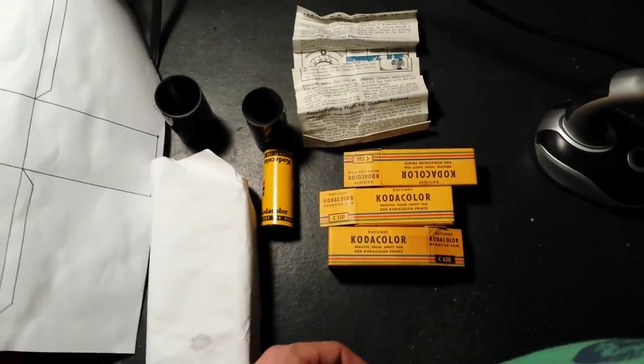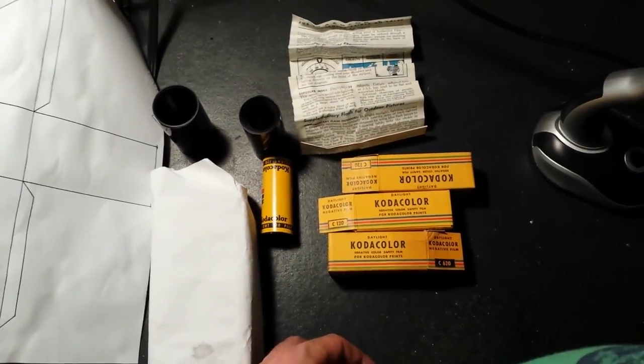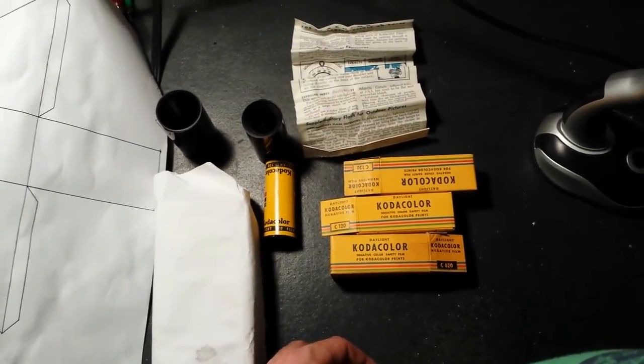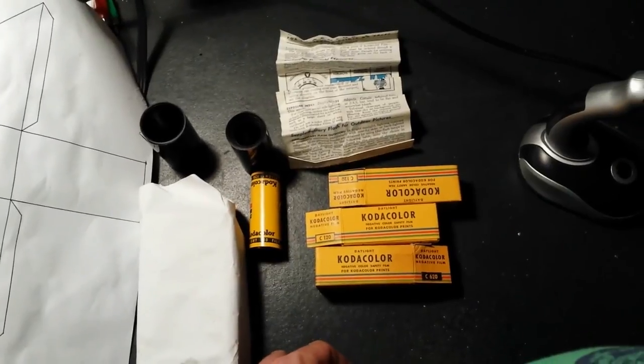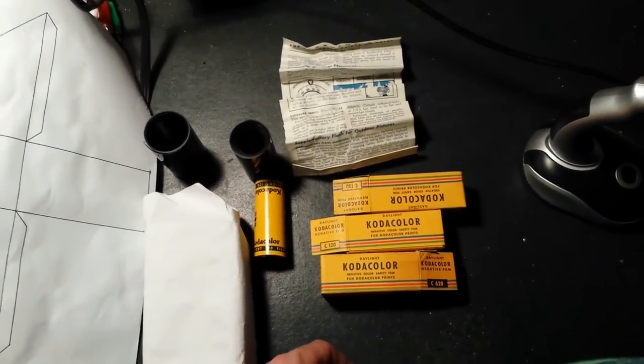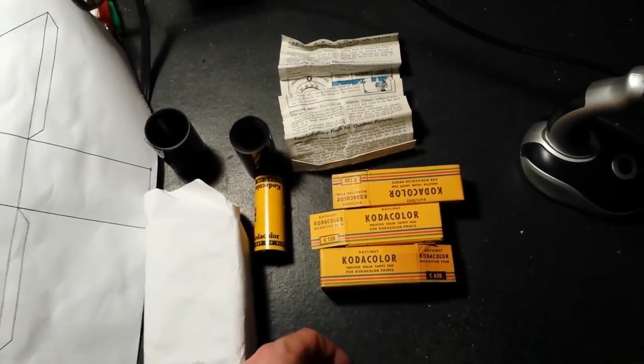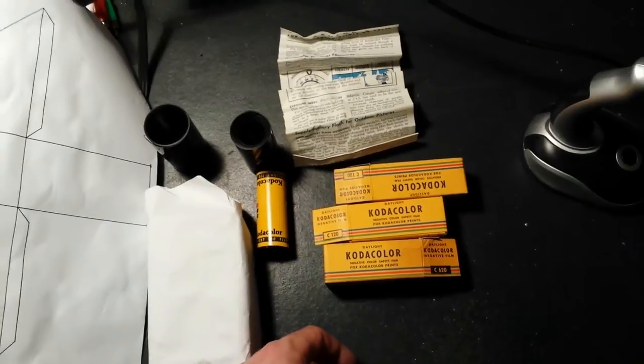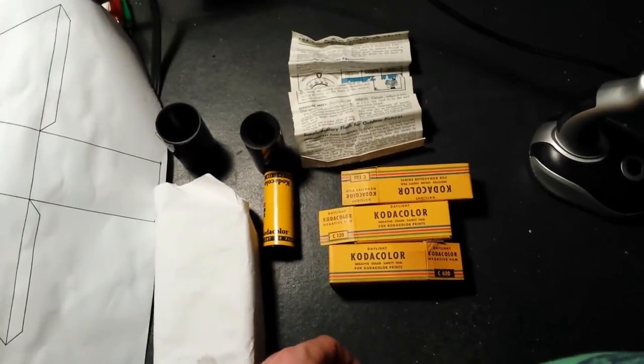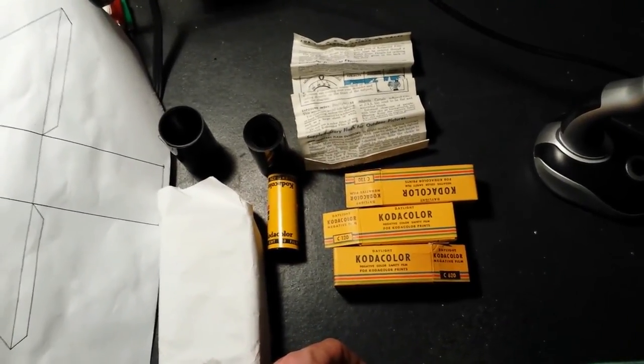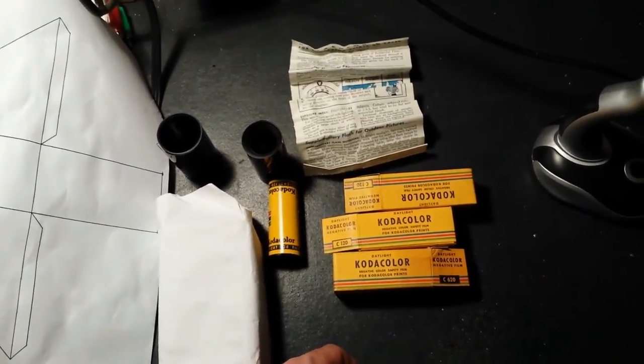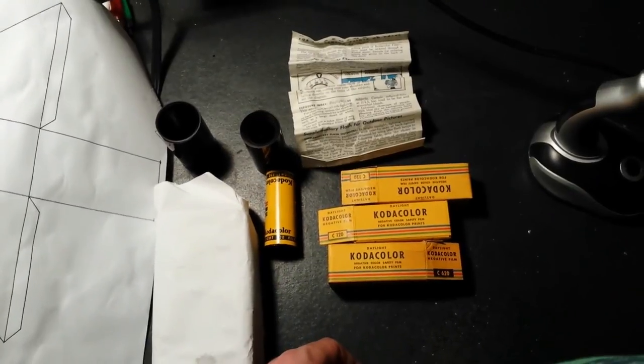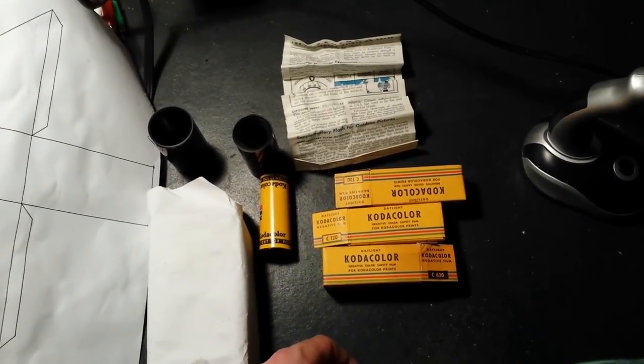I've got one more early 50s Kodacolor film that I'm going to shoot. I think I might shoot it tomorrow. It's a 116 type and I'm going to shoot it in my Kodak Hawkeye 116 camera.